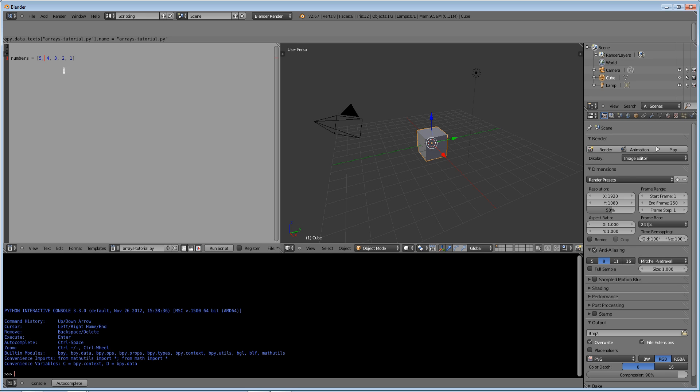You'll see that each value I'm separating by comma, and you can put in as many as you want. I can print out the value of numbers at value three. And it will give me not three, but two.